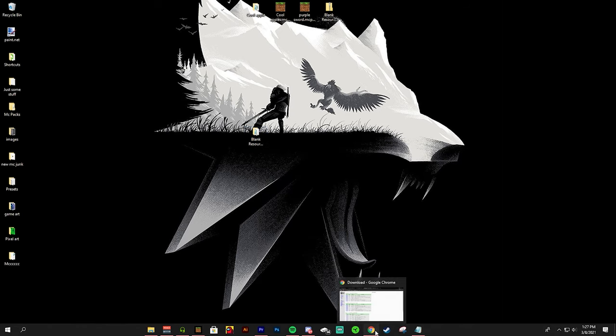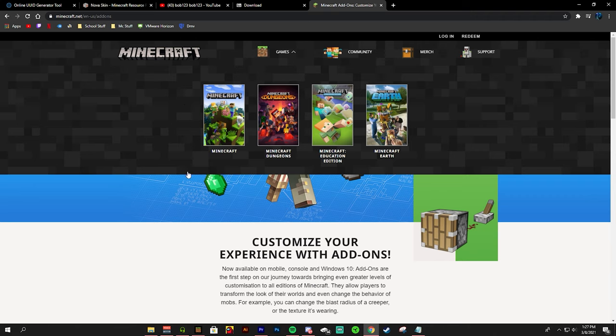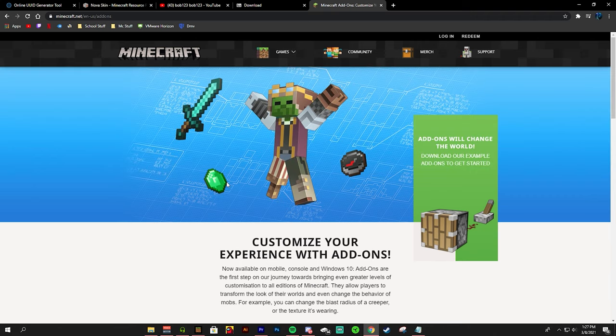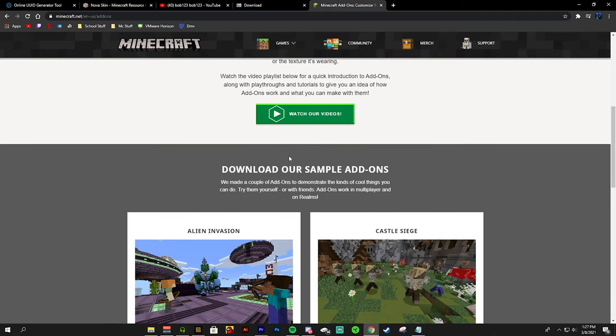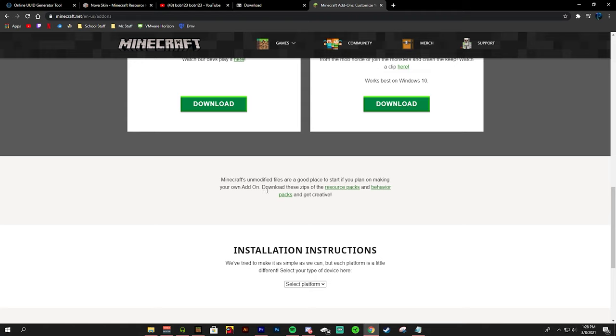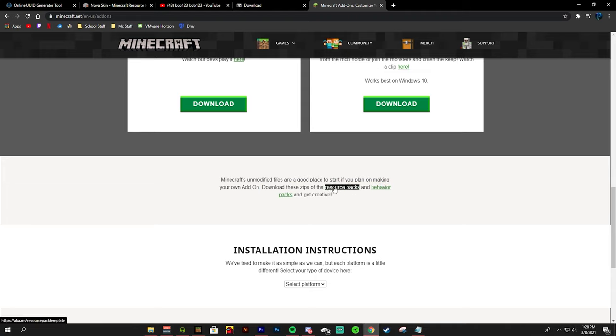Now we will be downloading the vanilla Minecraft pack. When you get onto this page it's going to be in the description. You want to scroll down to where it says download the zips of the resource packs and behavior packs and get creative. That's what we're going to do. We're going to download this resource pack.